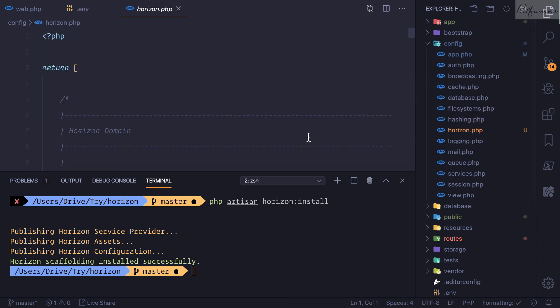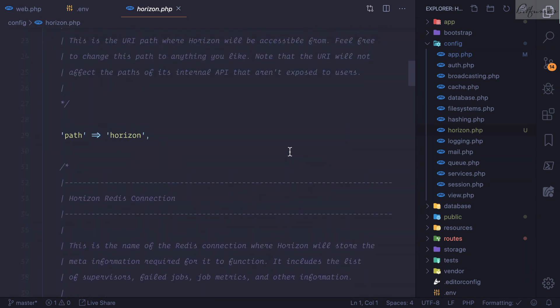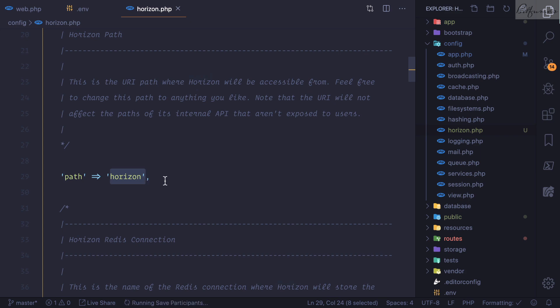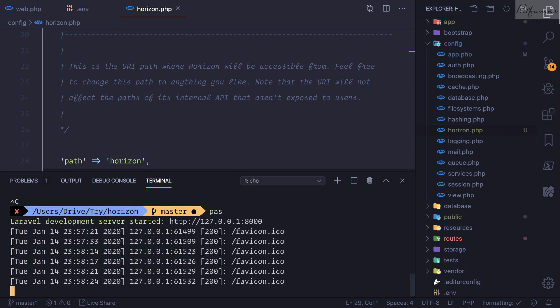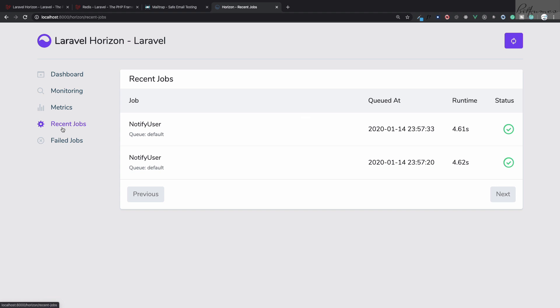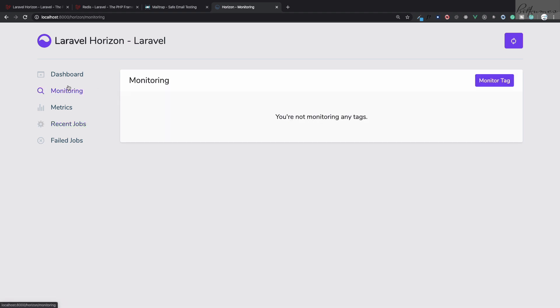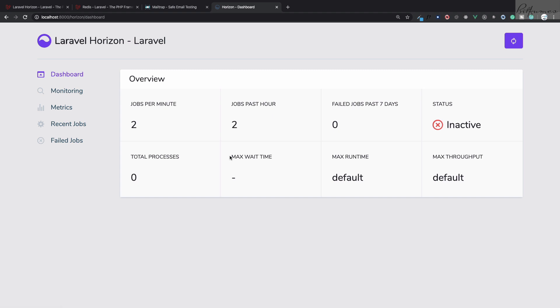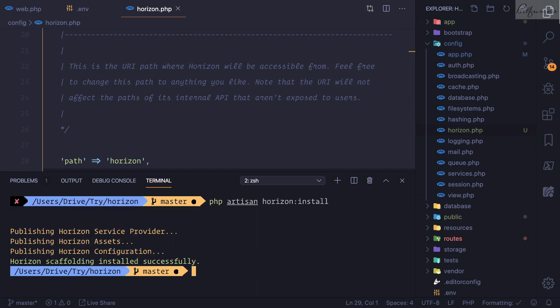Let's look at the configuration. In the config folder we now have a horizon.php configuration file. There's a path option set to 'horizon', meaning if the server is running you can go to localhost:8000/horizon and see the cool dashboard. Instantly you can see it has picked up two previous jobs, and you can also see recent jobs, monitor, and metrics sections.